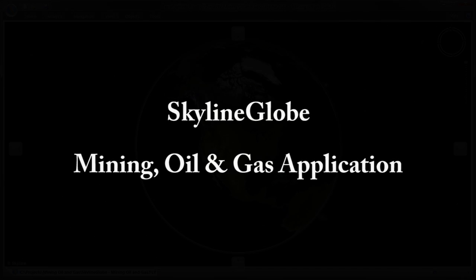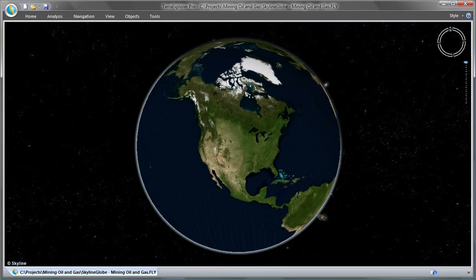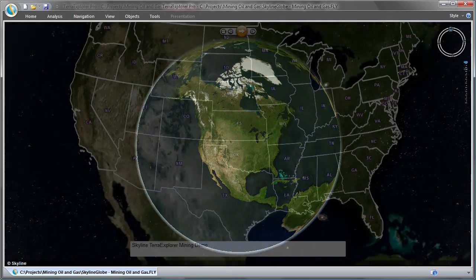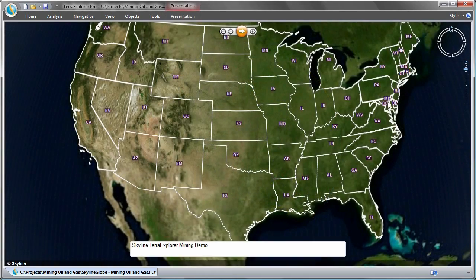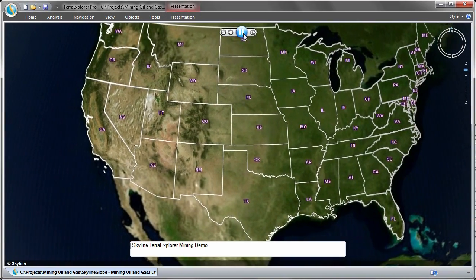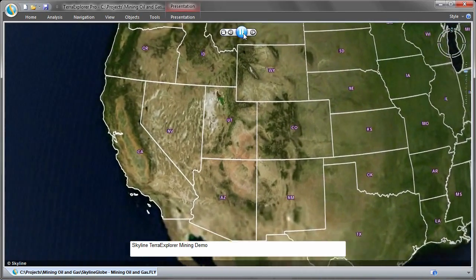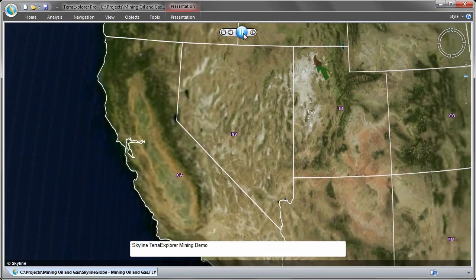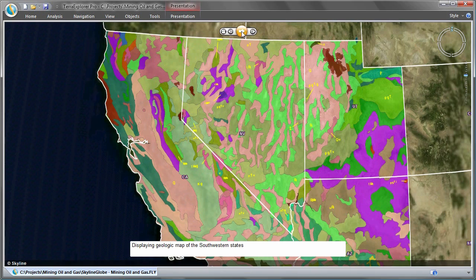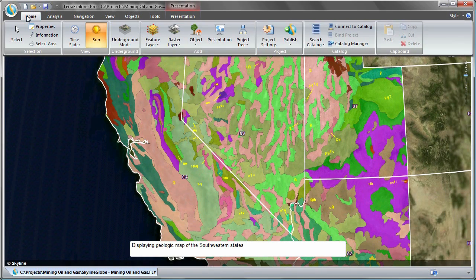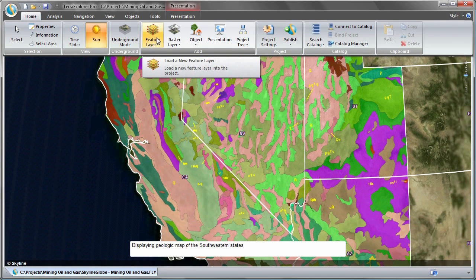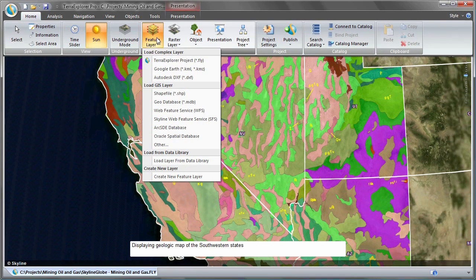Today this demo will highlight some of the SkylineGlobe capabilities applicable to oil, gas, and mining applications. SkylineGlobe's suite of products enables the fusion of massive and disparate data sets to create a common operating picture that can be visualized and analyzed in its 3D geographic context.